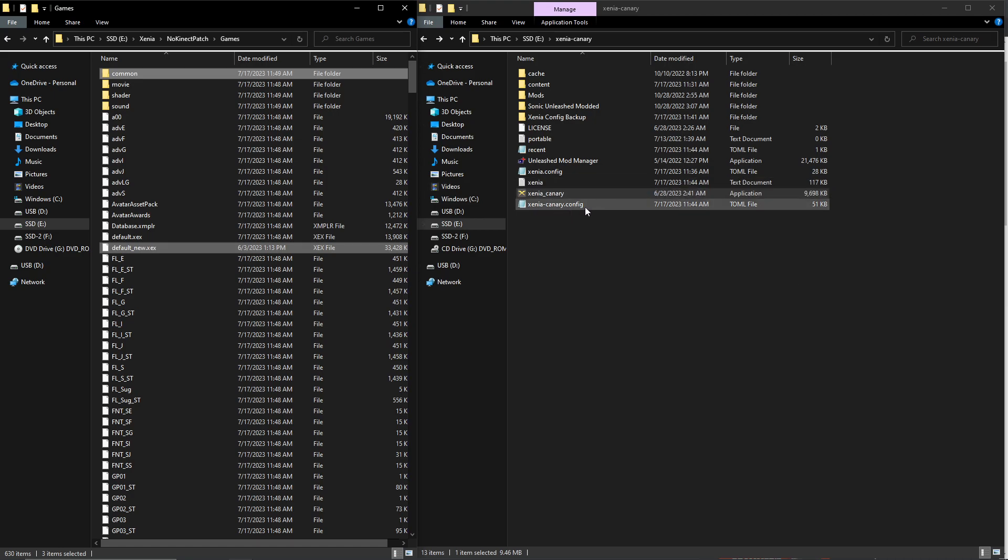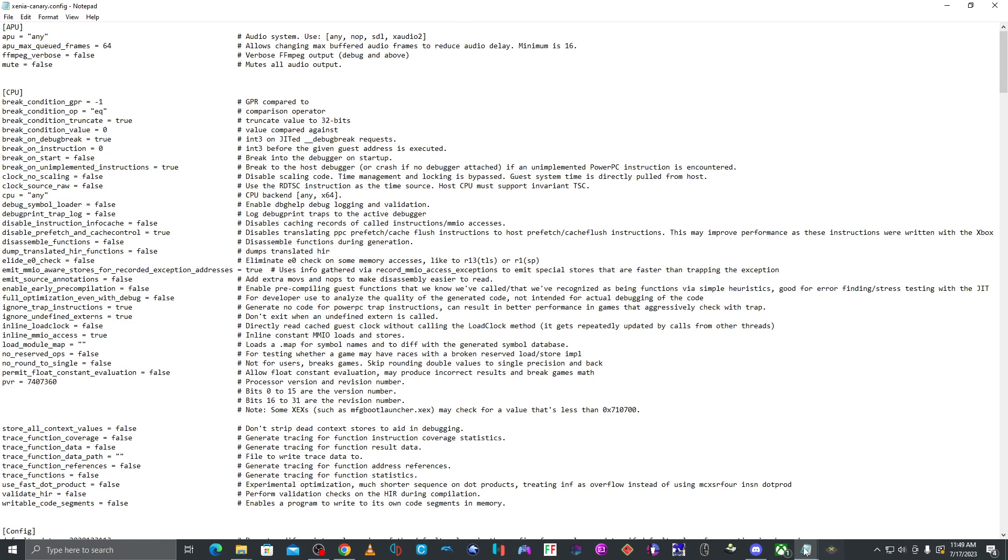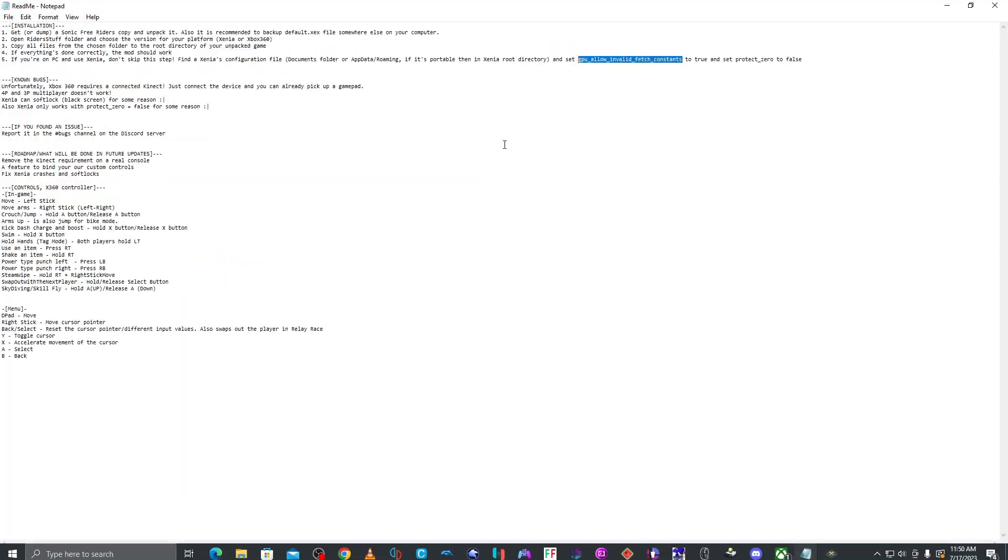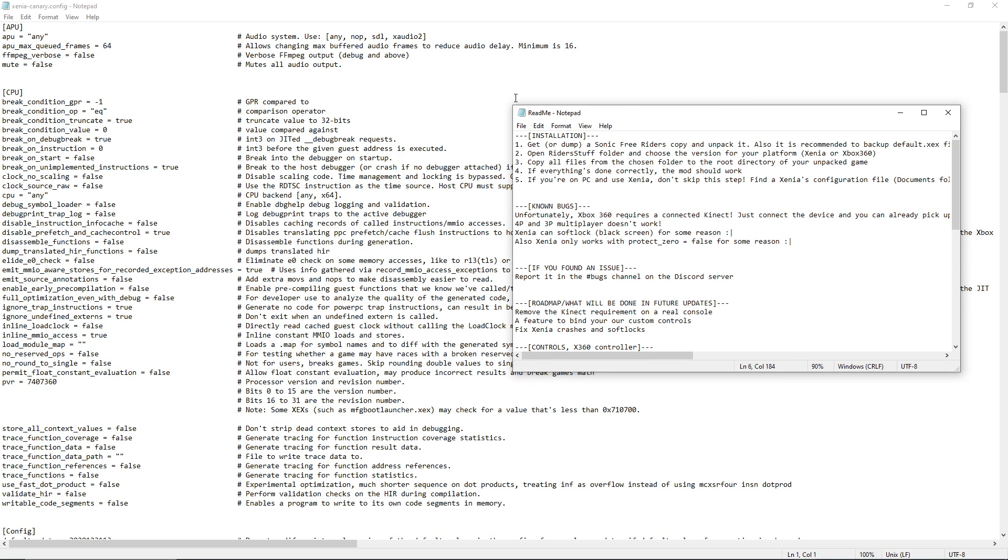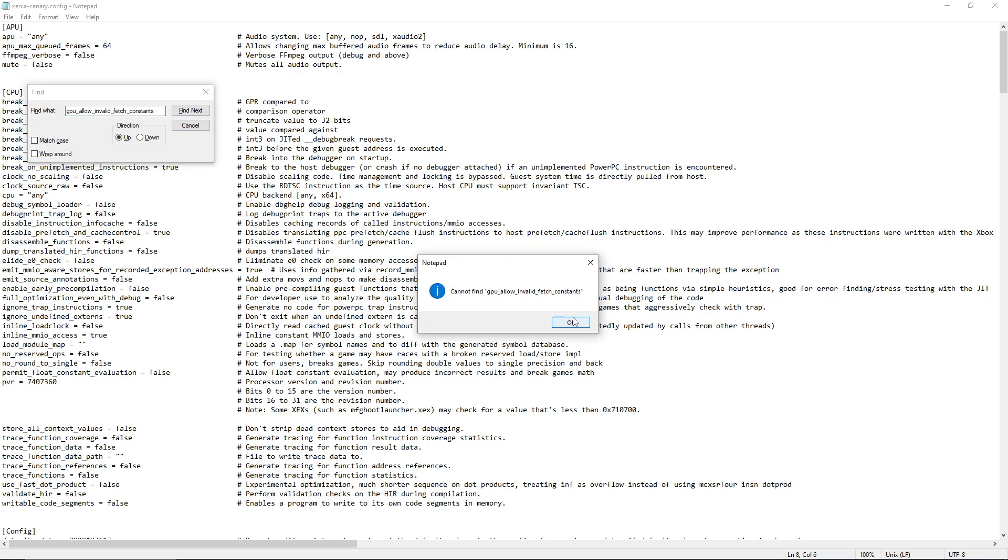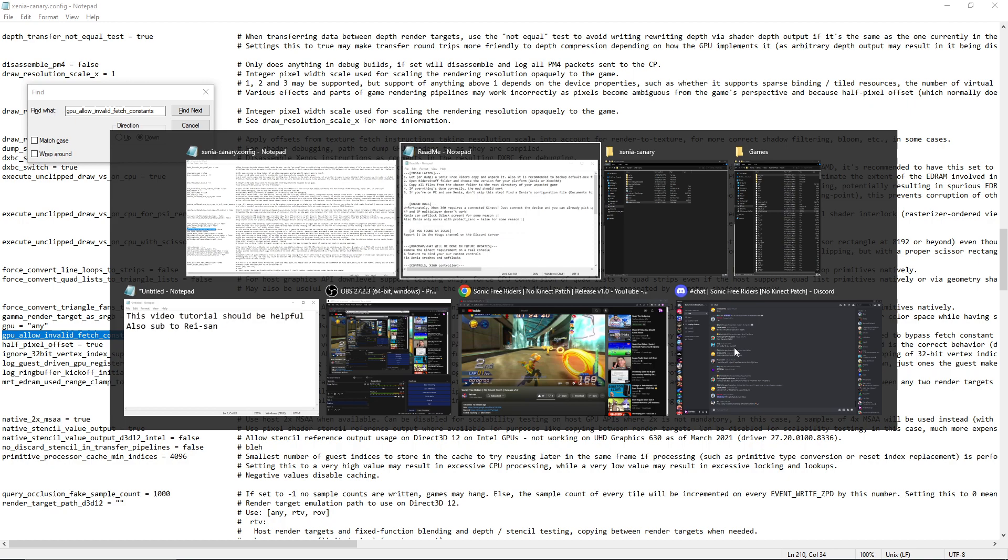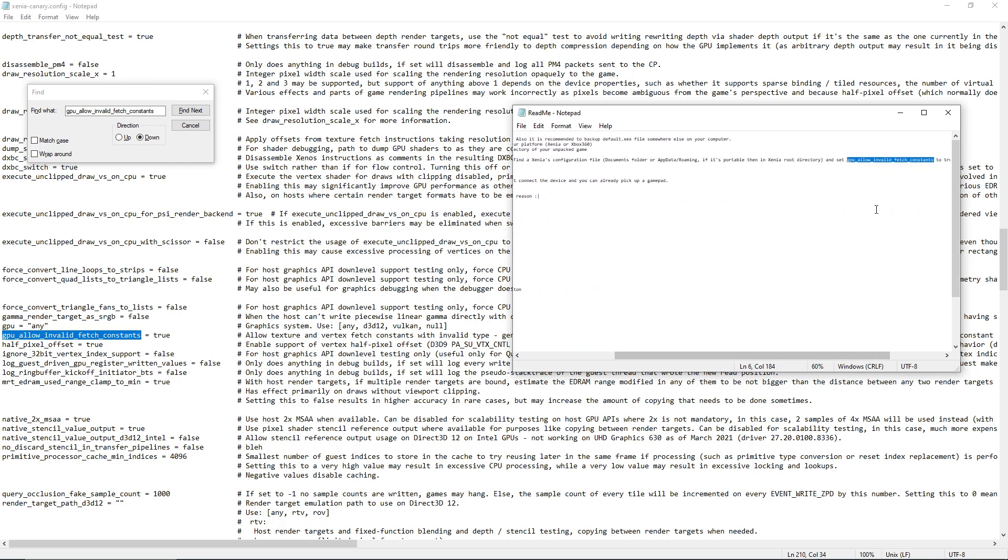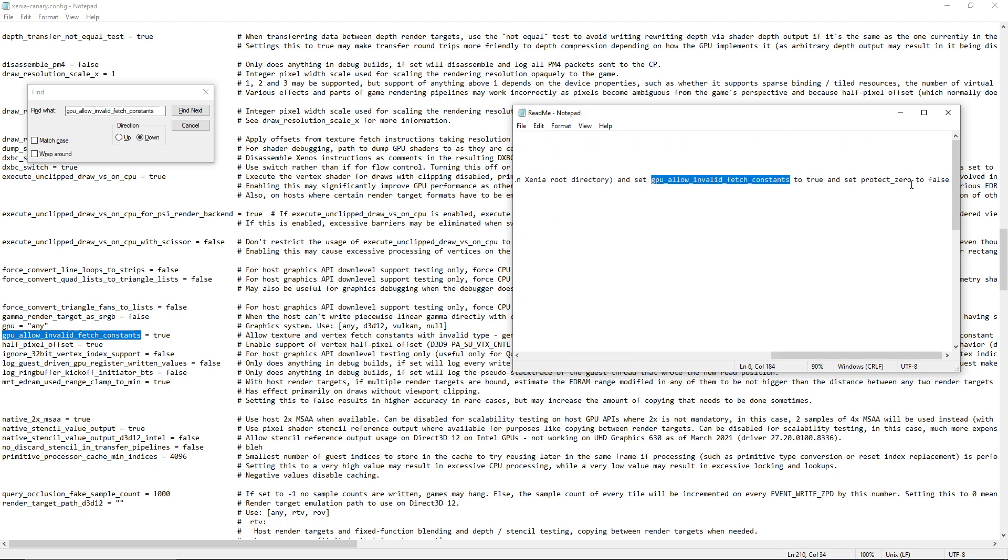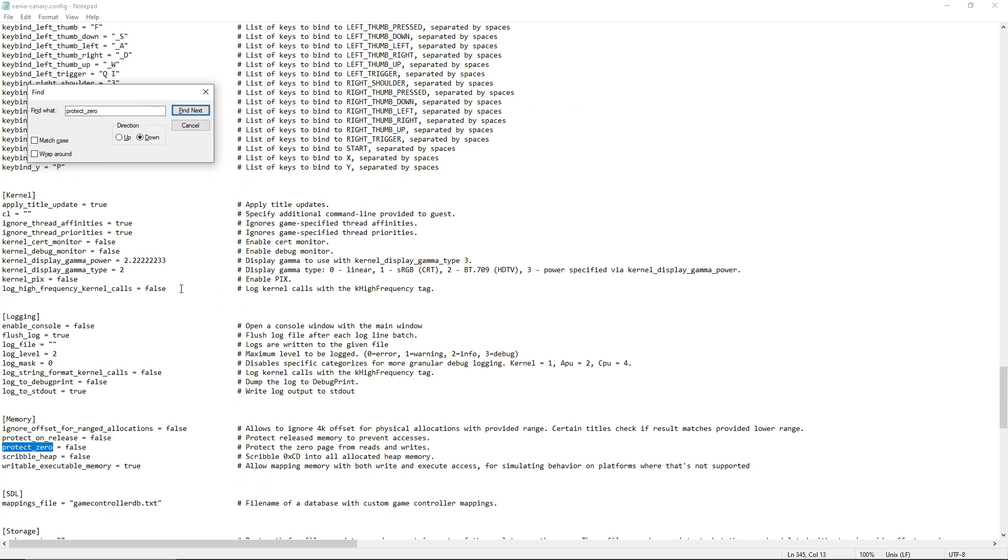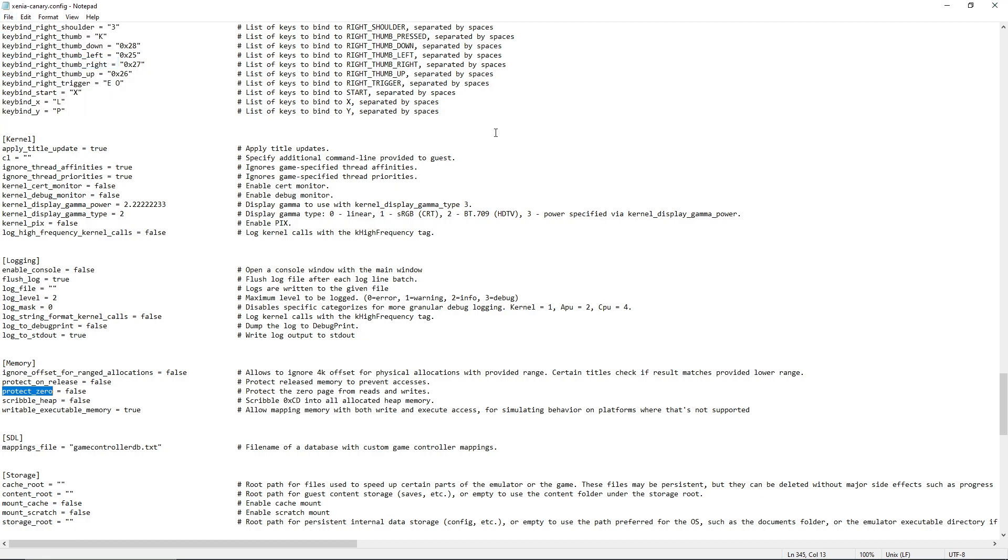Now open the config file, look for the readme file and do this. Set this to true. Set this one to false. Now save it, just save it.